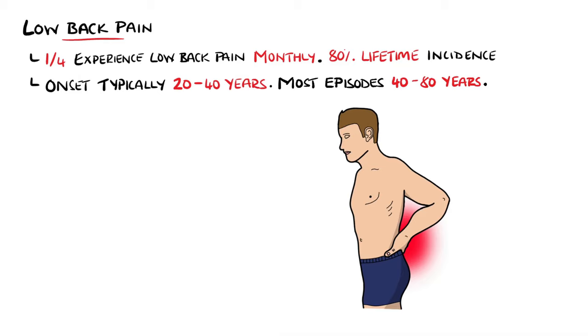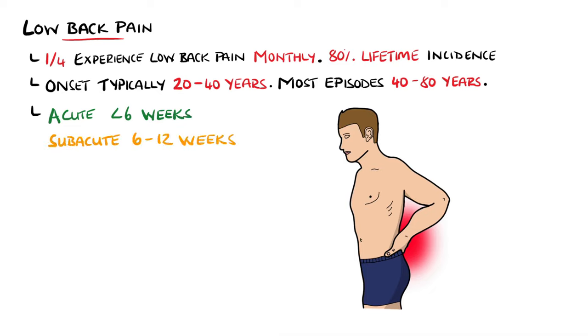Low back pain is divided into acute if it lasts less than 6 weeks, subacute if it lasts between 6 and 12 weeks, or chronic if it is above 12 weeks. In most instances, the pain will resolve within 6 weeks of onset.